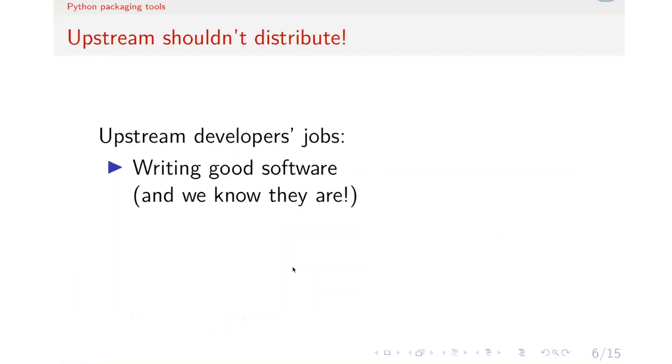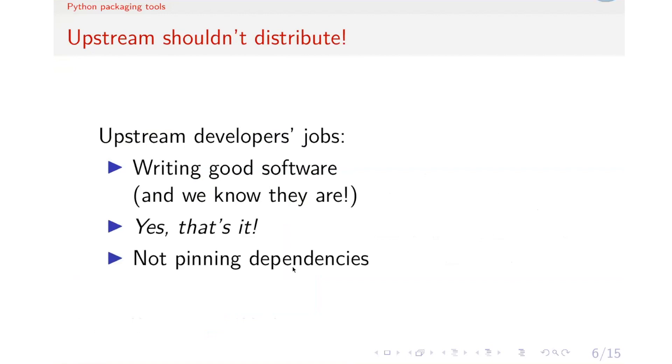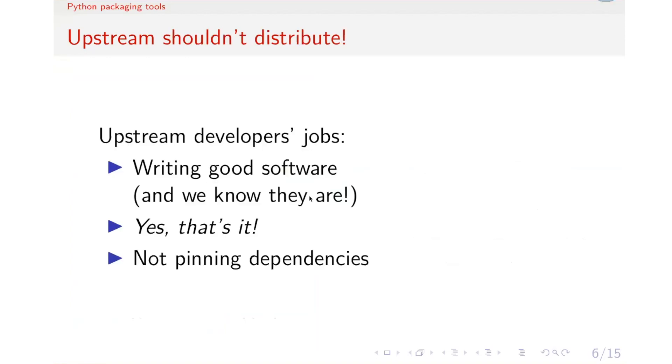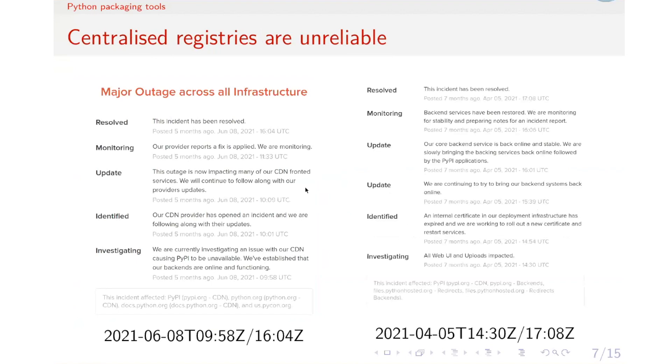So for upstream developers, the only thing that you really need to do is to write good software. And we know that we do. And that's all. And pinning dependencies is really not encouraged because the more restrictions you make, the less likely that we can make your software work together with others. Plus, for registries like PyPI and Anaconda, they are centralized and they can have downtime at any point. And the single-point failures can cost you time and effort.